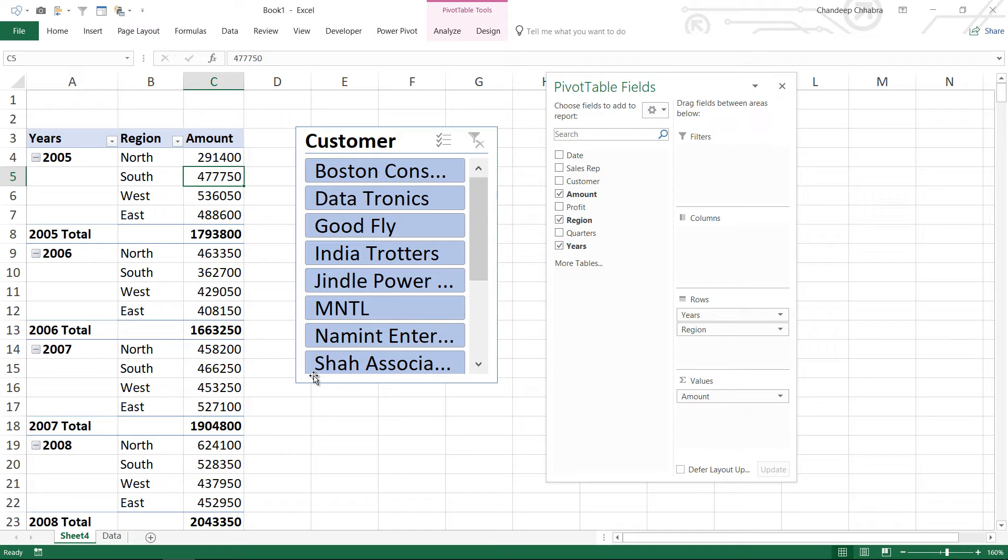Hi, I'm Chandip once again at Goodly, and in this last video I'm going to speak about what new things are in Power BI that are not in the native Excel pivot tables.